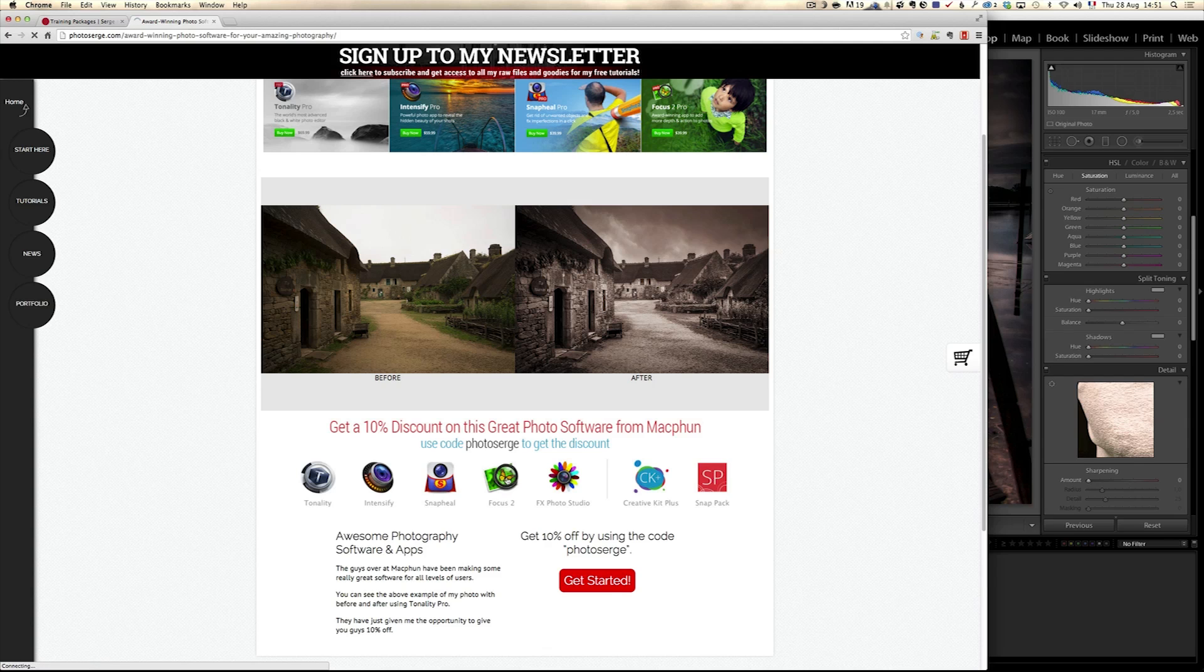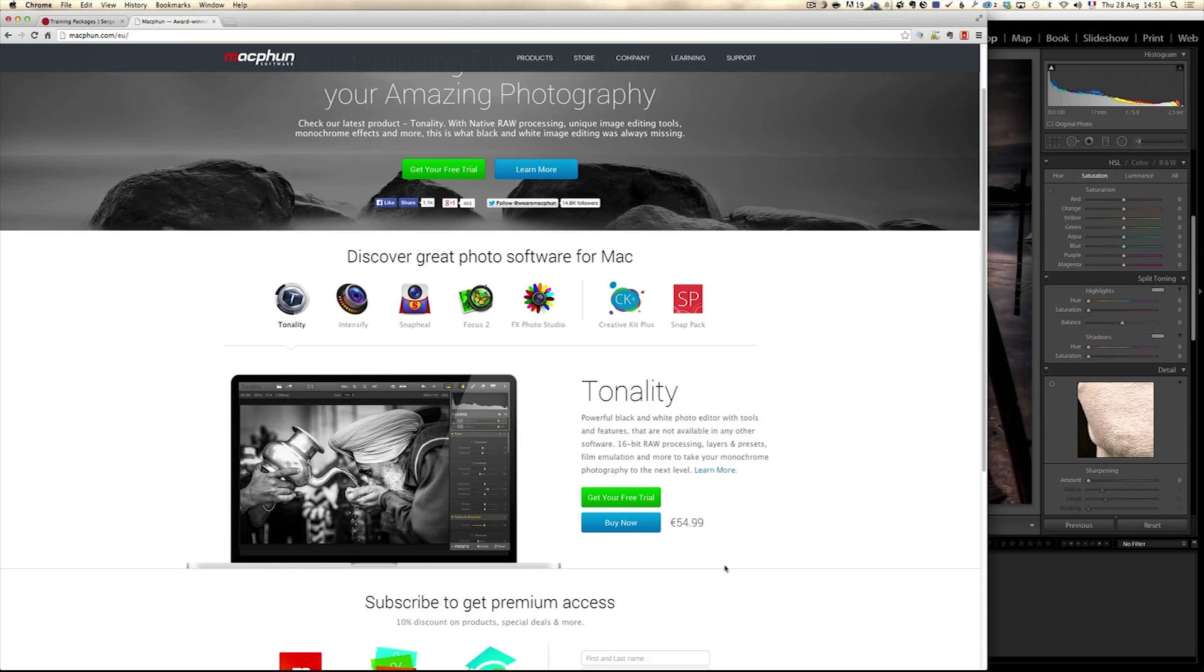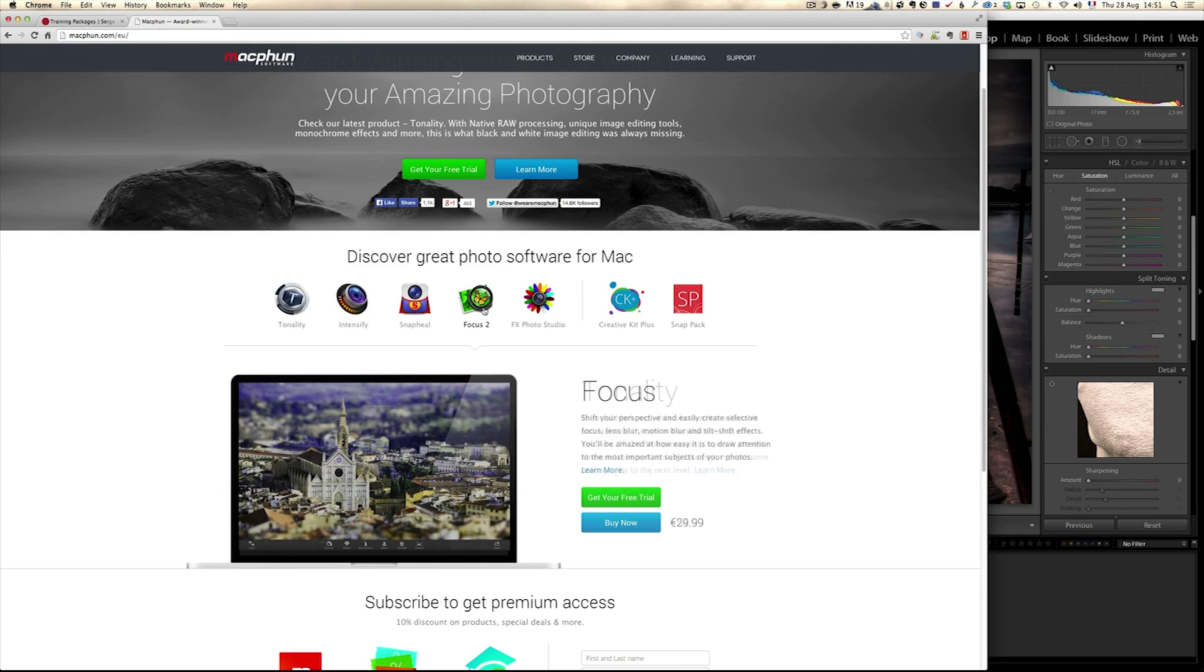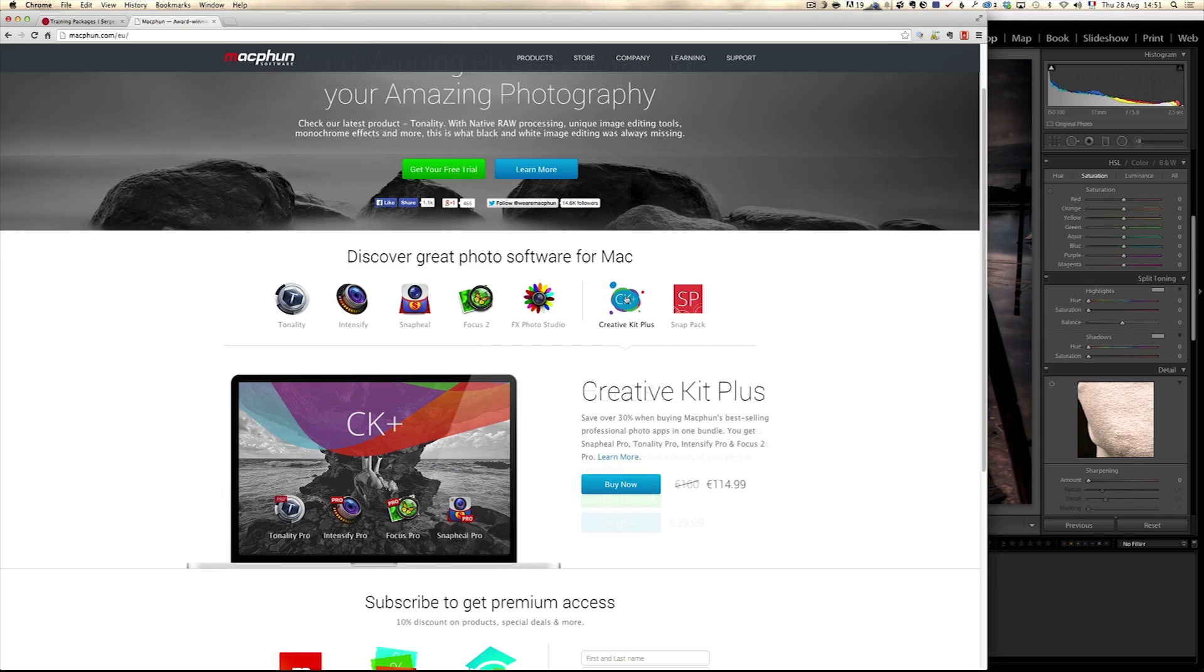Which you can just buy by itself, which is probably, yeah, 54 euro, oh no, that's tonality. Focus 2 is €29.99 and you can get 10% if you put the code PHOTOSURGE. Now I advise you to get the Creative Plus, which you get everything that they do and you buy it only €114.99, but please use PHOTOSURGE still as a discount.